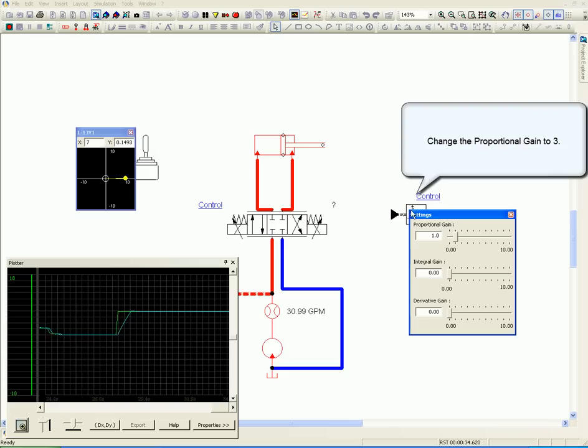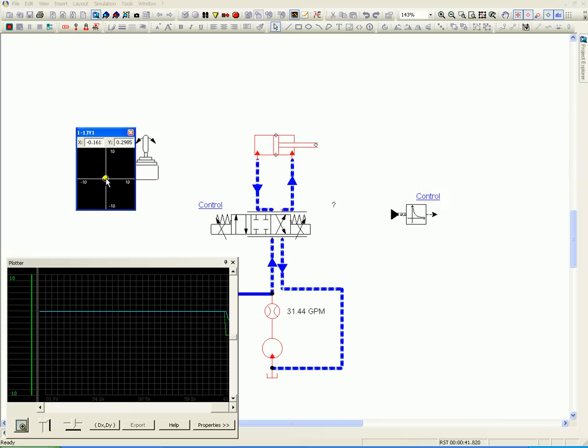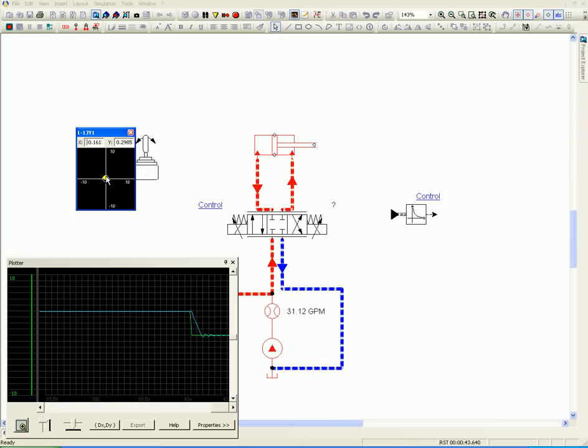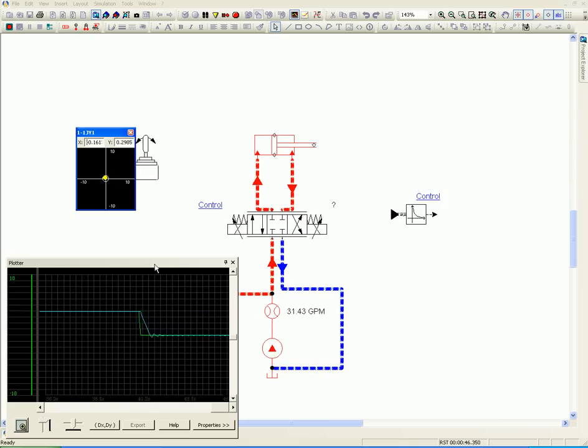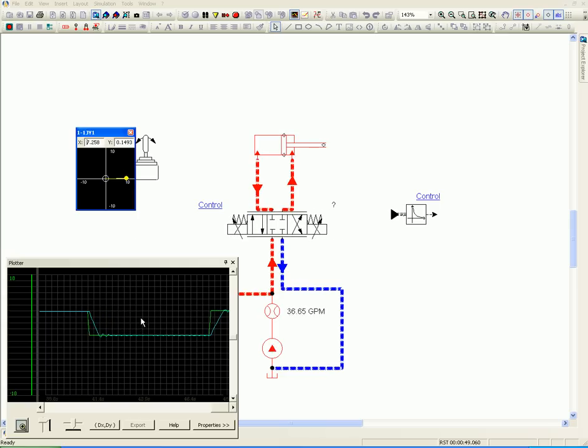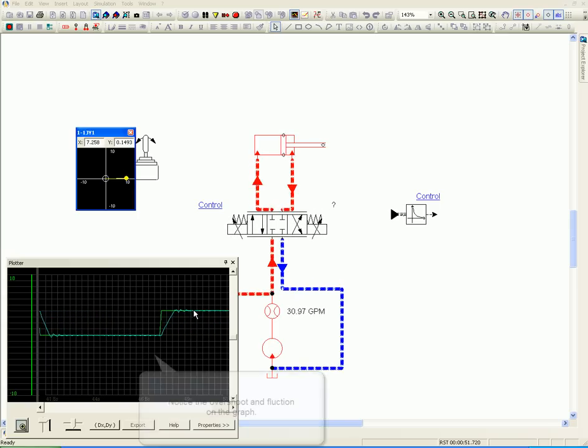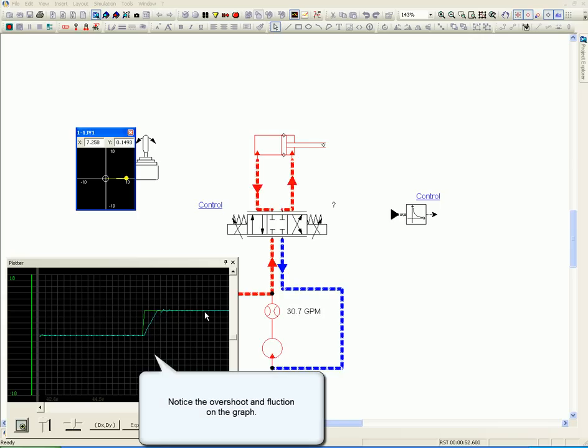Change the Proportional Gain to 3. Notice the overshoot and fluctuation on the graph.